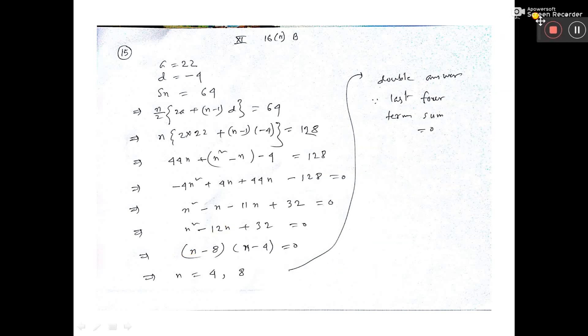Here, the value of a — the first term — is given. The first term and the common difference d are given, and the sum of n terms is given as 64.